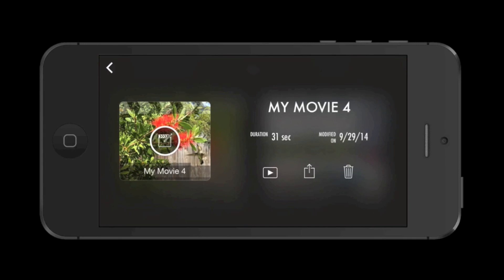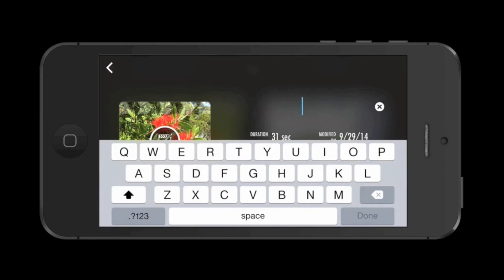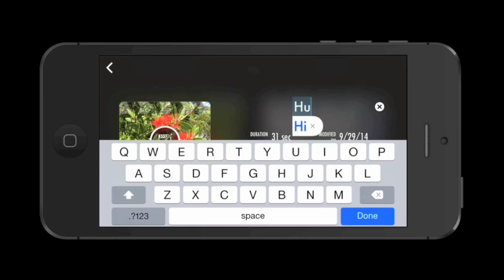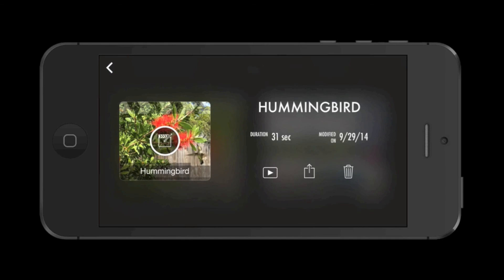So now I'll name the project by tapping on the text, bringing up the keyboard, and I'll type in hummingbird. Now all I have to do is tap the share button to save it to my camera roll, or I can upload it directly to a video sharing site such as YouTube.